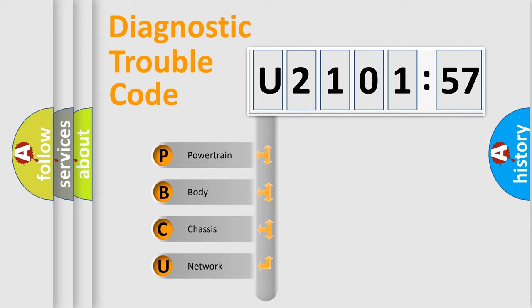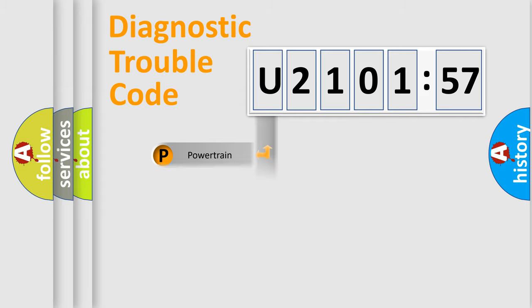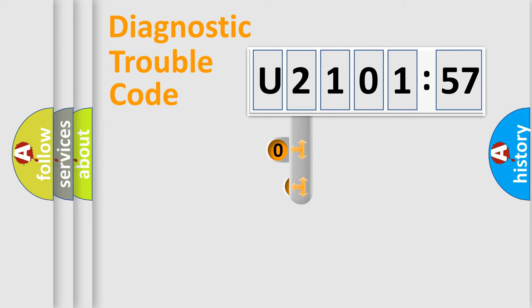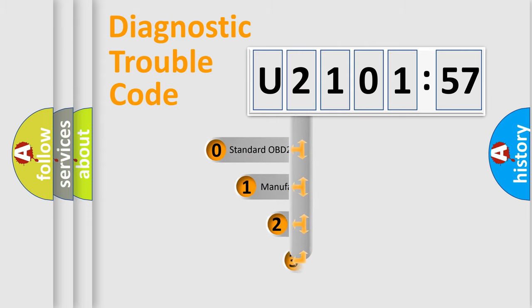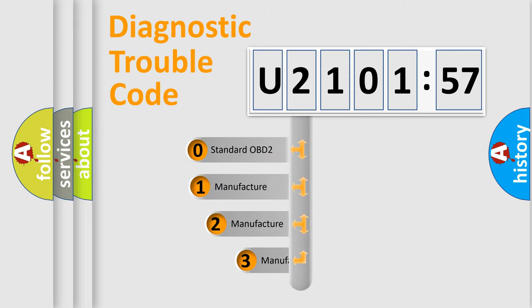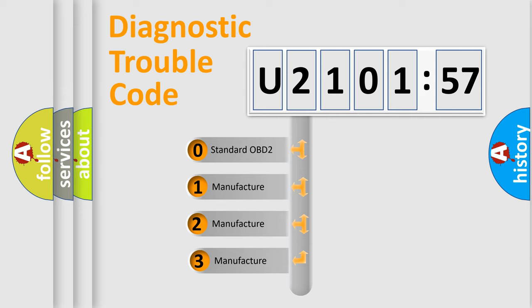We divide the electric system of automobile into four basic units: Powertrain, Body, Chassis, and Network. This distribution is defined in the first character code.